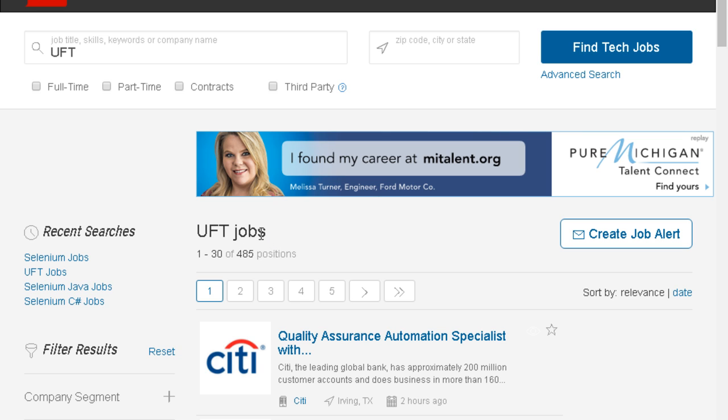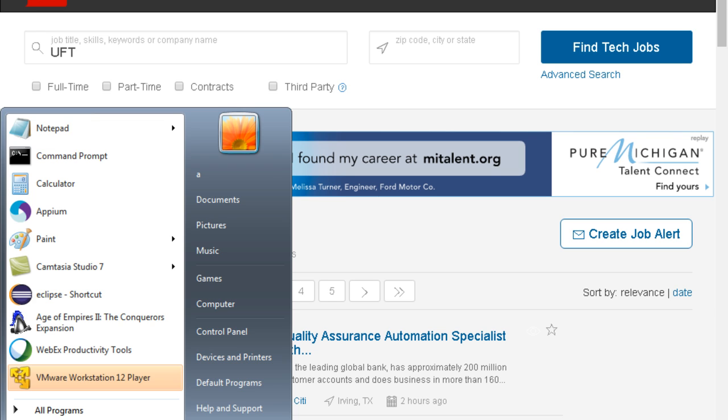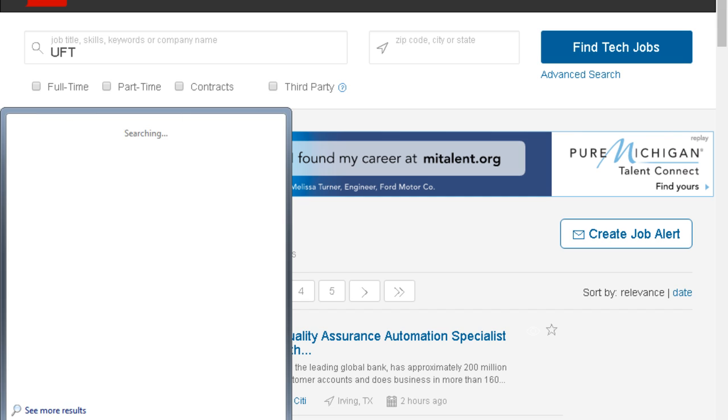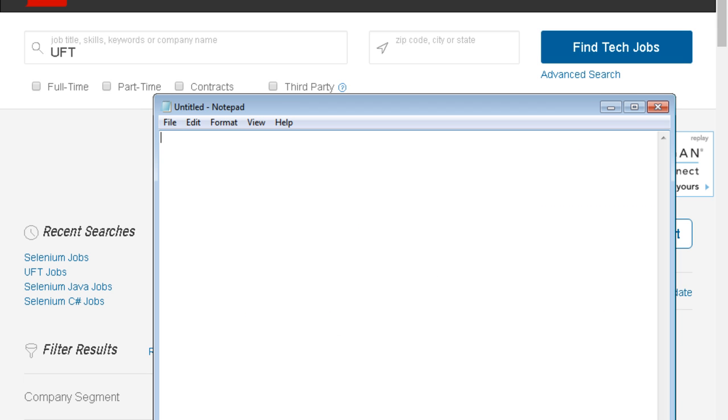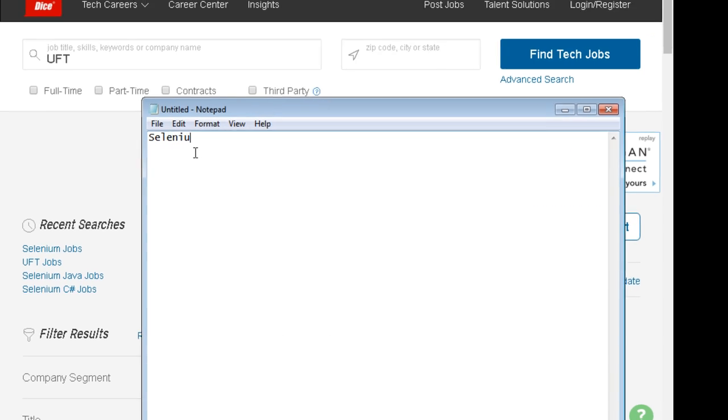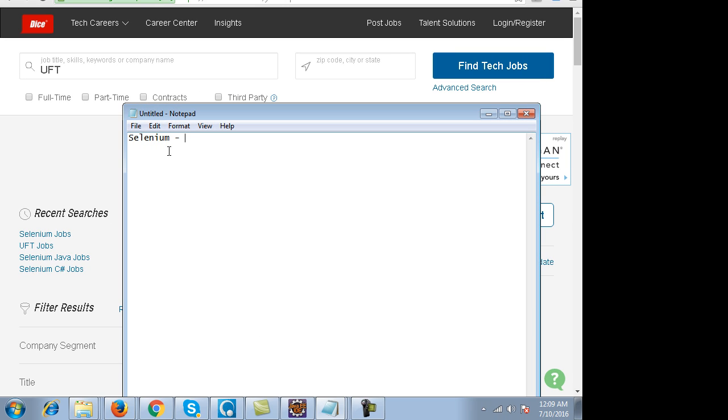Moreover, if you learn Selenium you have to learn Java and all that stuff. If you get a knack of Java and Selenium, then learning other tools like Appium, SoapUI, or JMeter becomes very easy because all these tools are Java based.